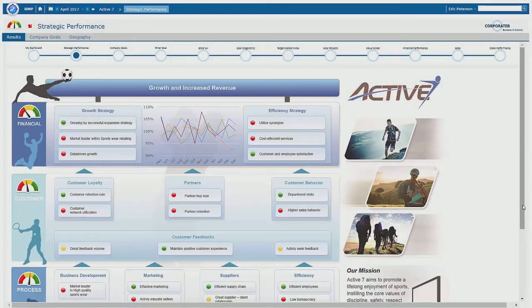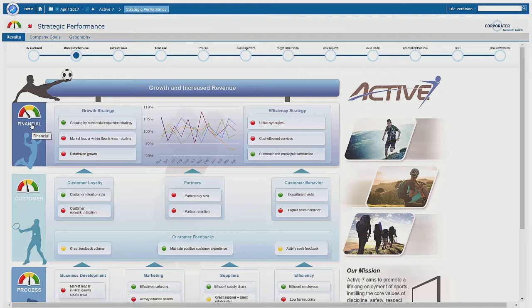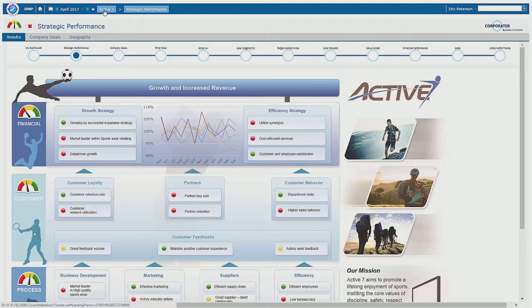To begin with, we're looking at a strategy map. We have metrics arranged in objectives and these are banded together in their perspectives. Across the top we have the reporting periods that these are attached to, and we're also seeing the business units these belong to.